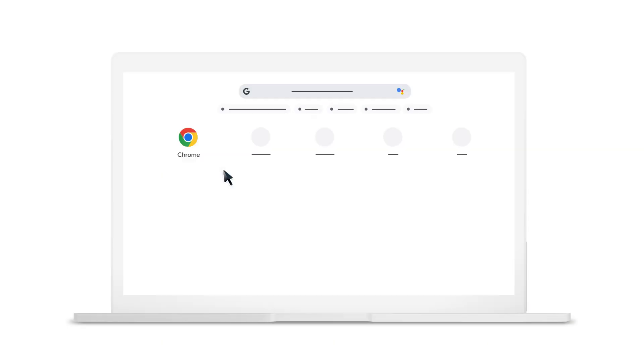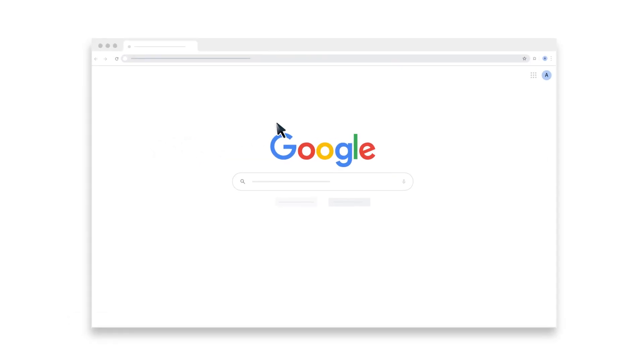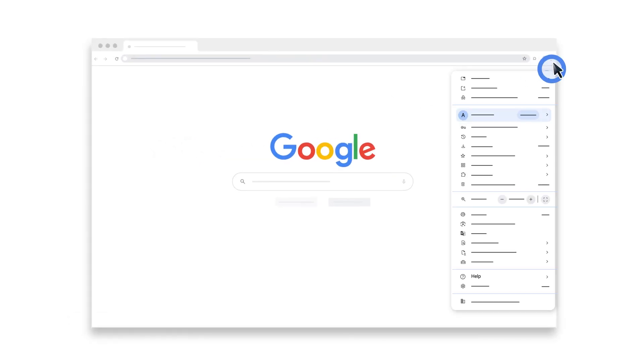First, check if your browser is updated. To do this, open Google Chrome. On the top right, click More. Go to Help, then select About Google Chrome.